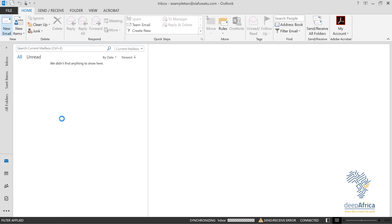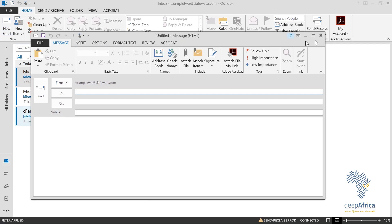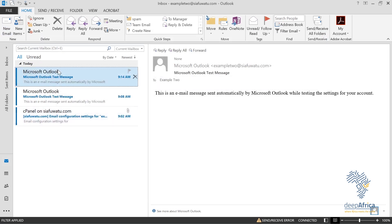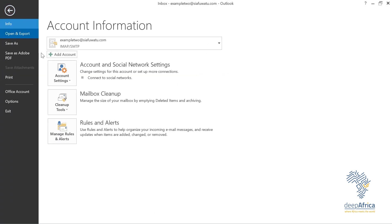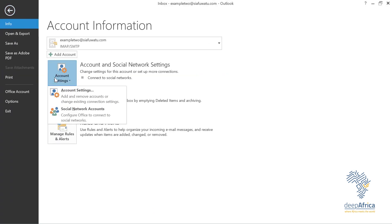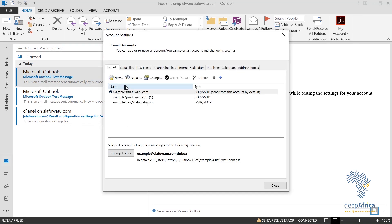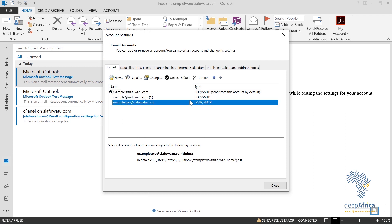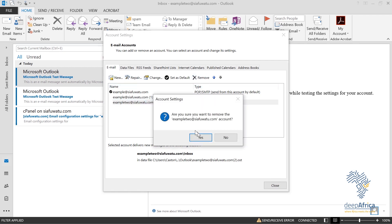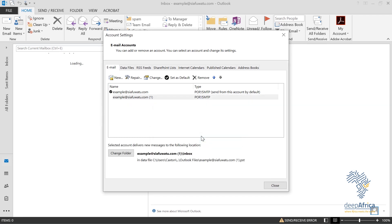In case you want to remove an email account from Outlook, go to File, click Account Settings, then Account Settings again. We already have three email accounts on this Outlook. I want to delete Example 2 — the IMAP account we just set up — so I'll click Remove. Confirm 'Yes' and example2@cfwater.com is removed.